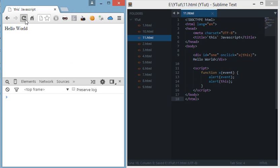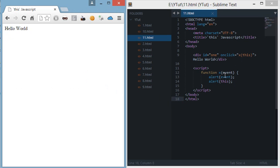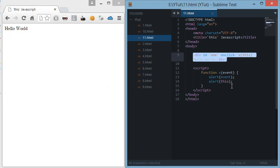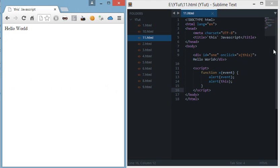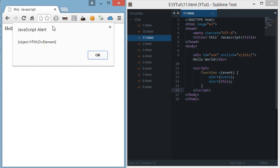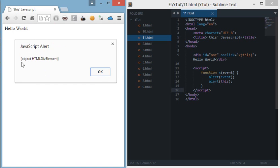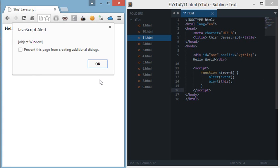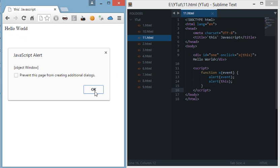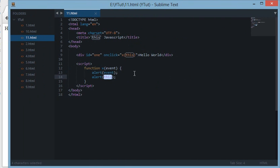Let's run this code and see what happens. We have the div, and on clicking we should get two alerts: first with the event which refers to `this` of that tag, then the original `this` which refers to the window super global. On clicking, we get the first alert as 'object HTMLDivElement' — because `this` here refers to div ID one — and we are passing it as the argument. On clicking OK, we then get 'object Window', so `this` has changed from the HTML element to the window super global.